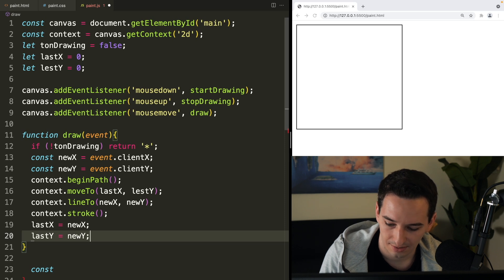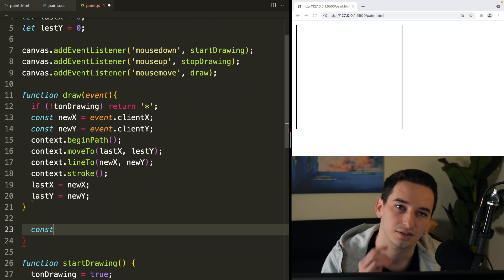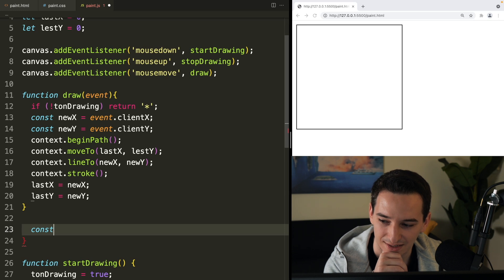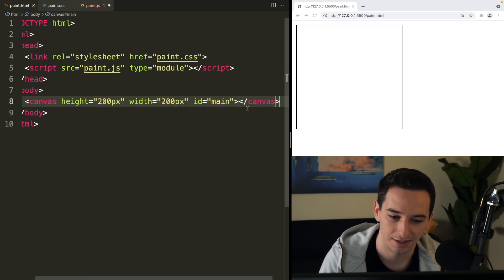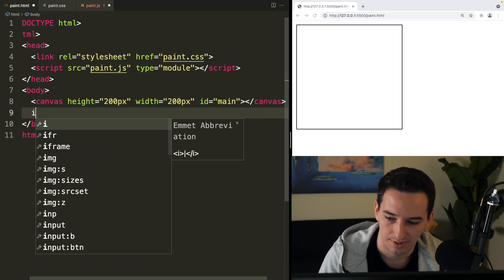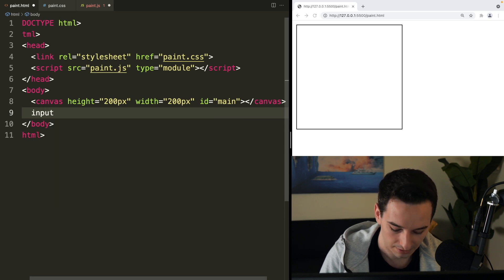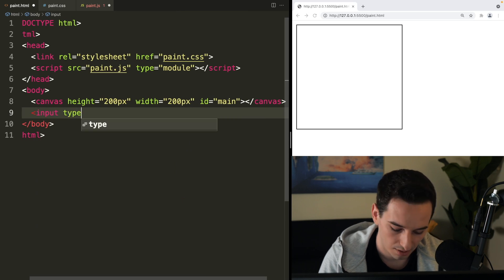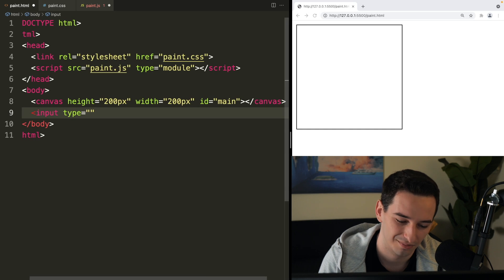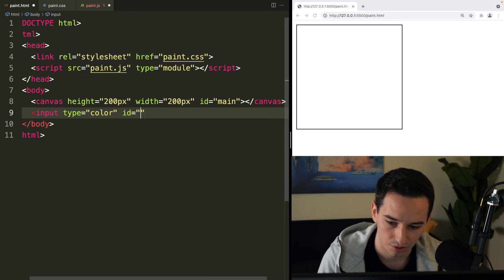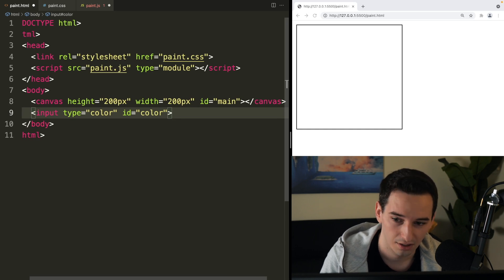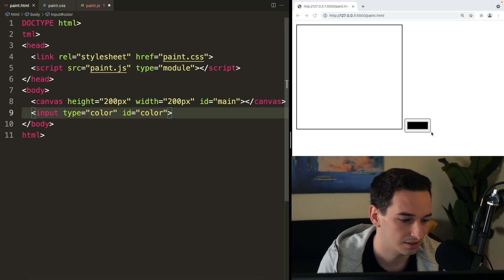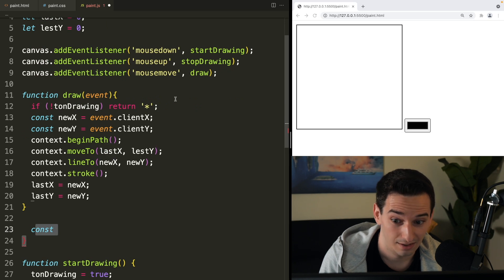That should work, other than the fact that we have this rogue const we need to use. So what can we use it for? Let's add a function for a color picker and use that const for it. So in paint.html, let's add an input tag — input type equals 'color' and ID equals 'color'. This is going to be a self-closing tag. Now we have a color picker, and we can see it in the output. In JS, we can add an event listener to this color picker.